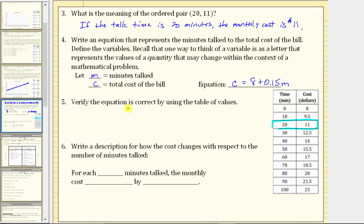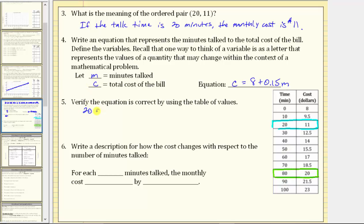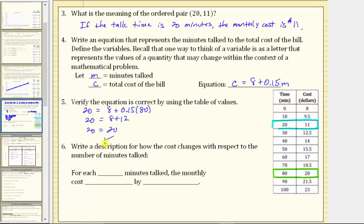Verify the equation is correct using the table of values. Select the ordered pair (80, 20) and substitute 80 for m and 20 for c to check if it satisfies the equation. Substituting: 20 = 8 + 0.15 times 80. On the right side, 0.15 times 80 equals 12, so 8 plus 12 equals 20. Since 20 = 20 is true, the equation is verified correct.